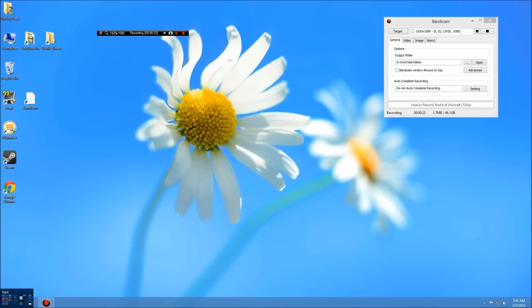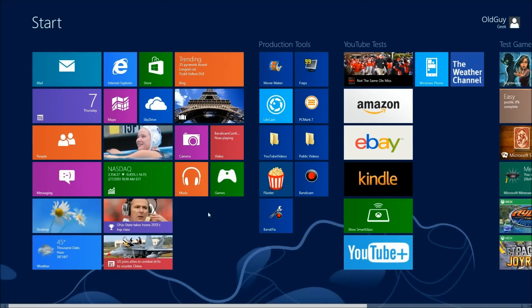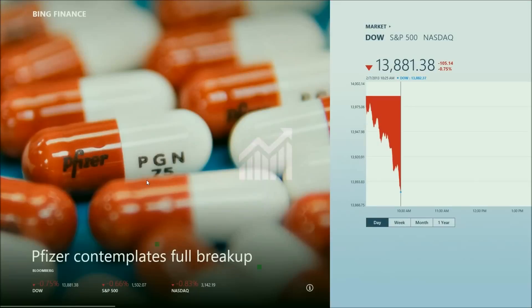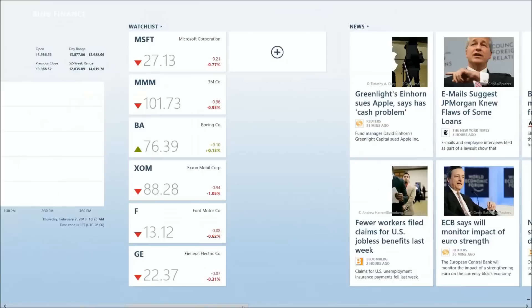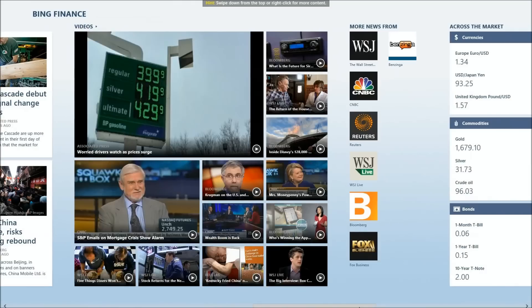First of all, let's go look at some Windows applications which some people have been wondering how to do. As you can see, here's the desktop. Let's run some applications. Let's go to the Finance application and we see that the Dow is down 105. You can scroll left and right, do all that kind of thing.